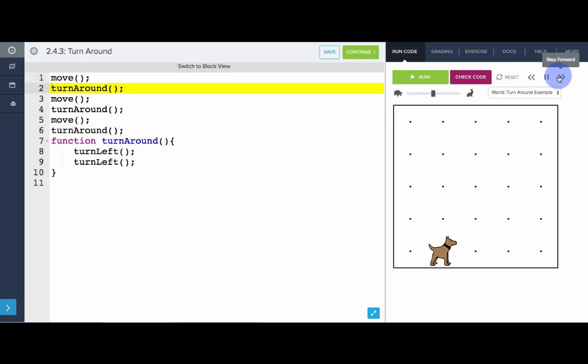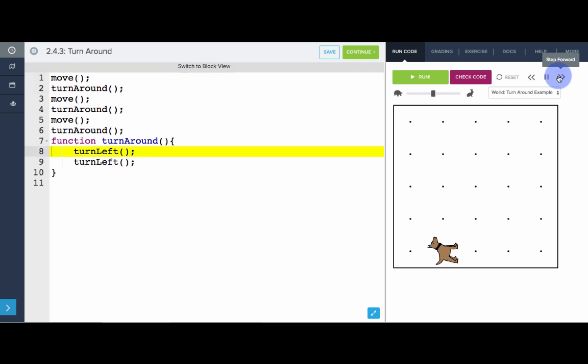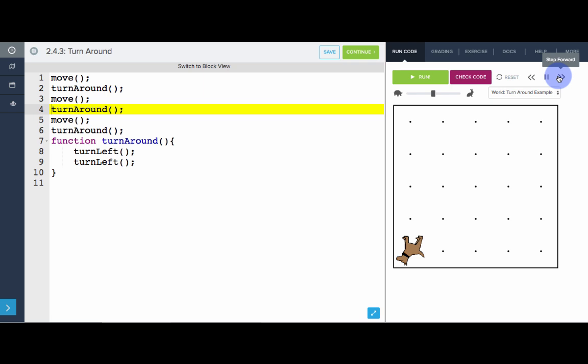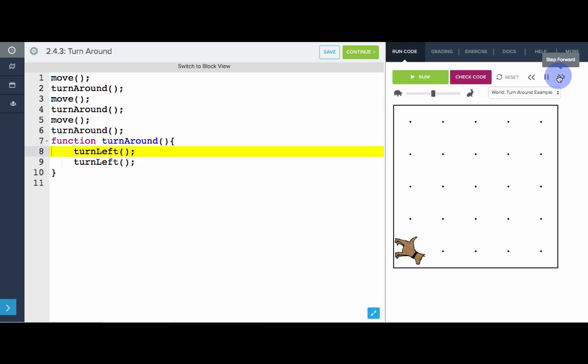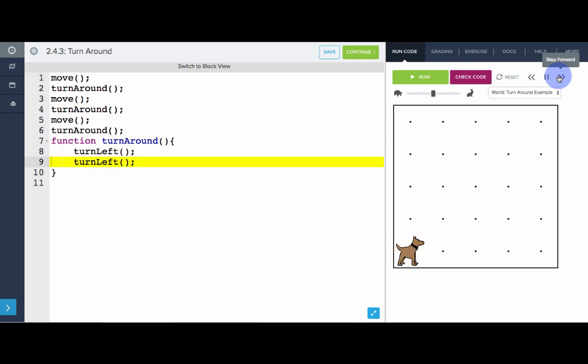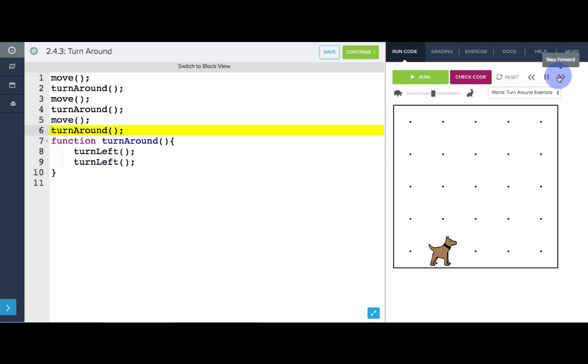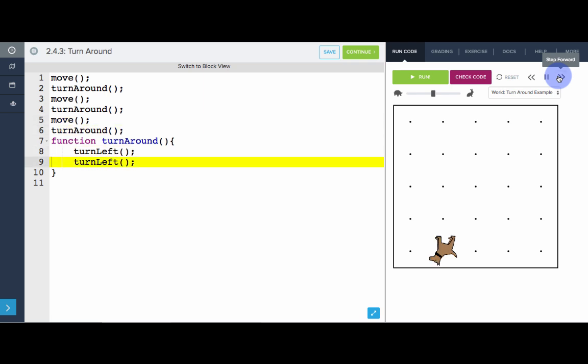If we go to code view, we see that every time we're calling turnAround, it's actually a shortcut to the turnAround function. So Carol will execute the instructions inside the turnAround function: move, then turn around — hop inside the function, turn left twice. Move again, turn around again — hop into the function, turn left twice. Move again, turn around again — turn left twice.